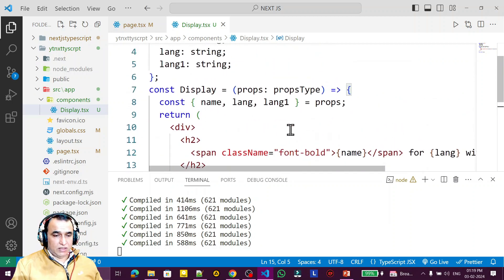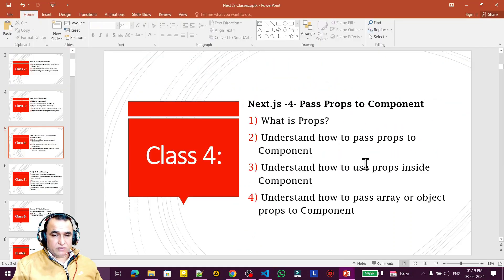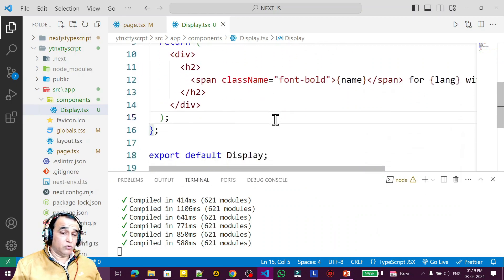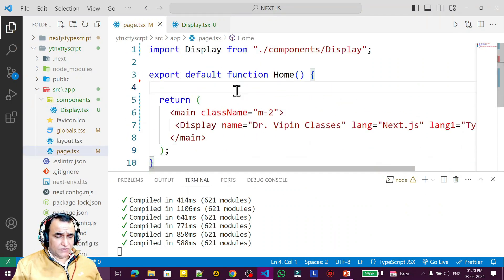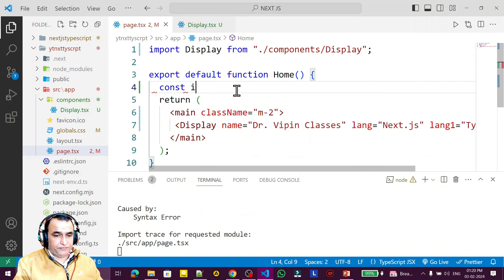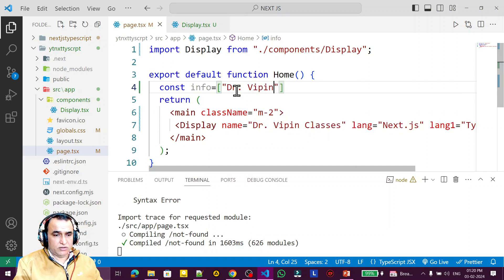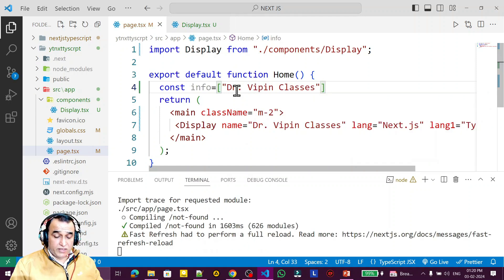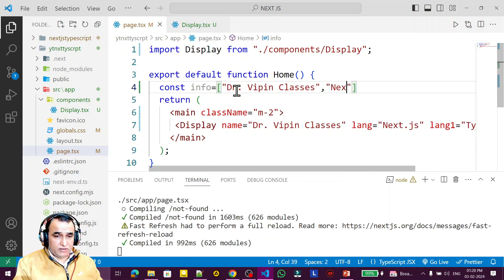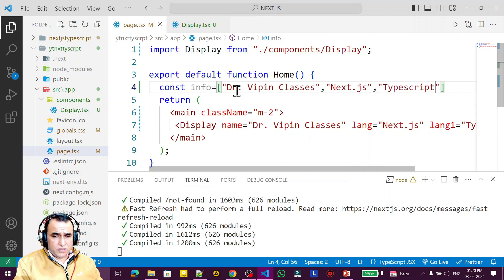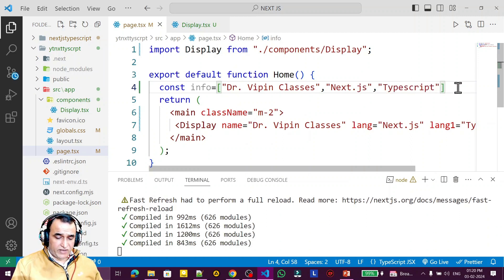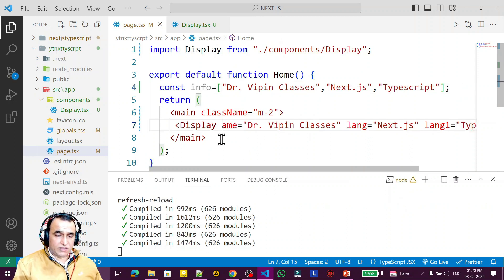We are passing these properties as parameters — that is the main thing to understand. Now we know what props are, how to pass and use them. Next, let's learn how to pass an array and object, which is a different approach. Suppose instead of individual parameters, I create a constant array called 'info' containing 'Doctor Weapon Classes', 'Next.js', and 'TypeScript'.